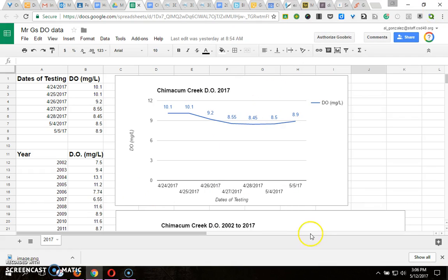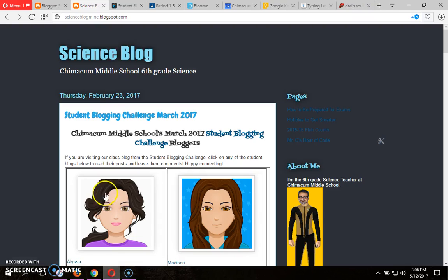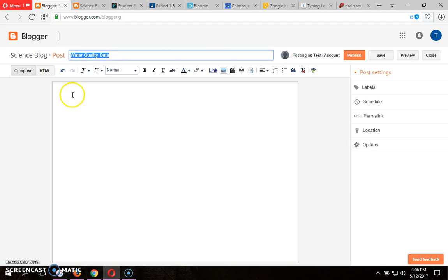Here's why I need to know that. Let me close this off. Now I'm going to go to my blog, and I titled my new blog Water Quality Data.